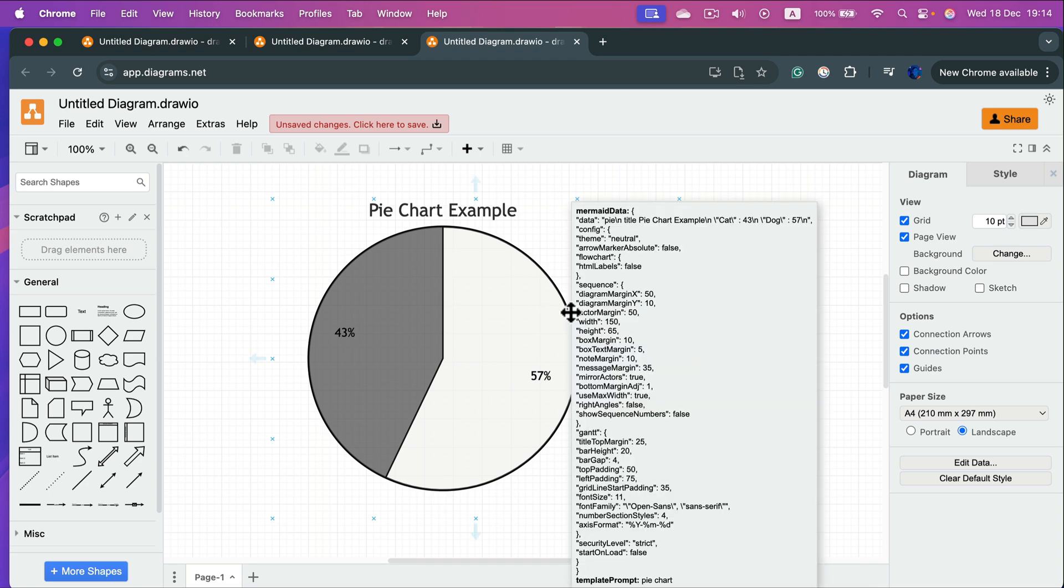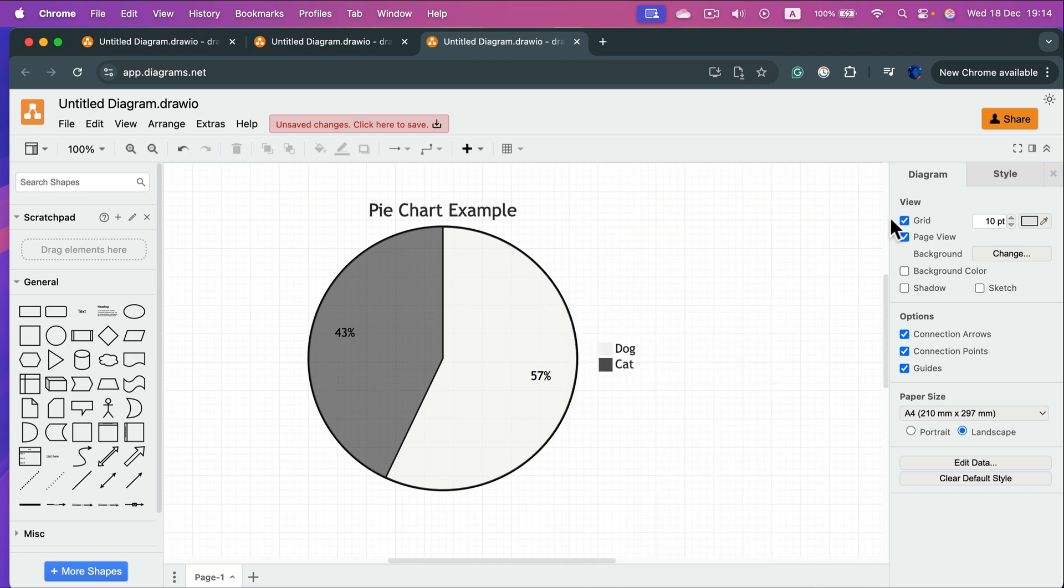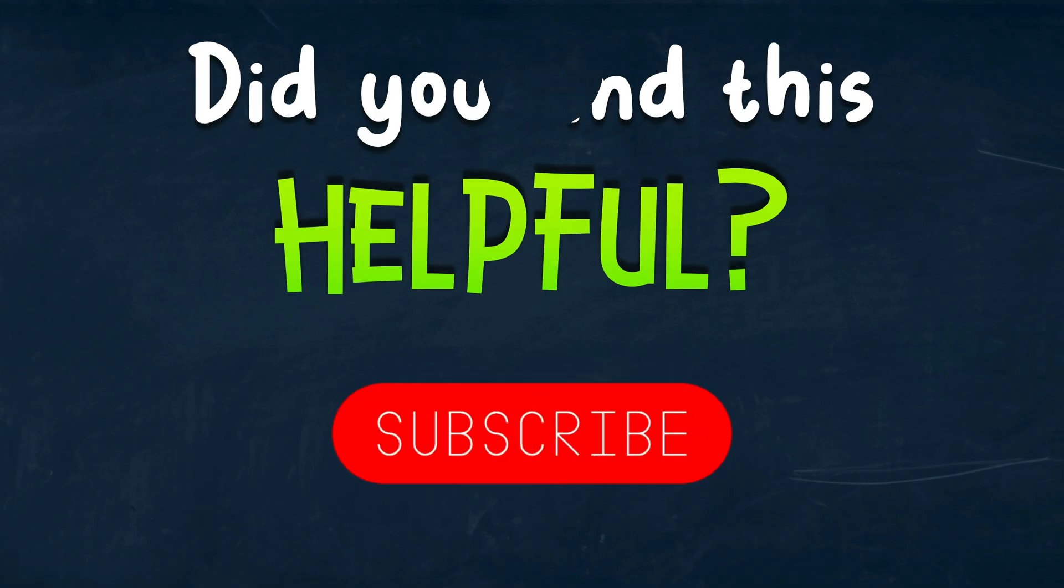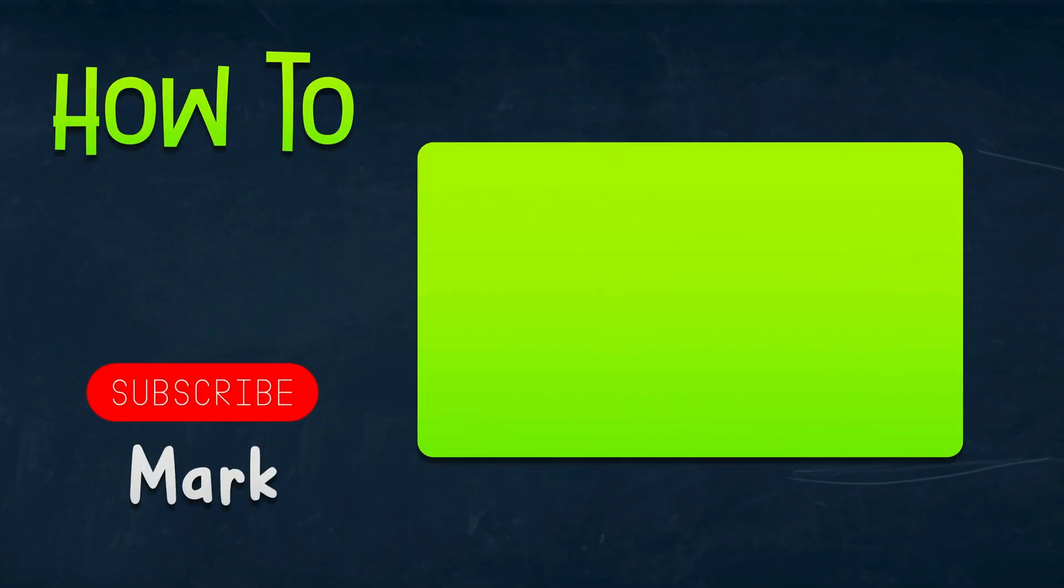So as you can see, it's totally possible to do a simple pie chart in the software as well. I hope this was helpful. See you in the next one.